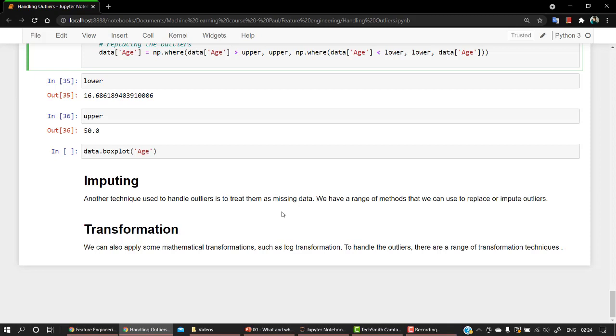Imputing is another technique to handle missing data. We just check out the outliers, and what we do is we replace the values by using the missing data concepts that we follow in the previous videos. Transformation is something that is again beyond this course and it is quite hard to explain you just as now.